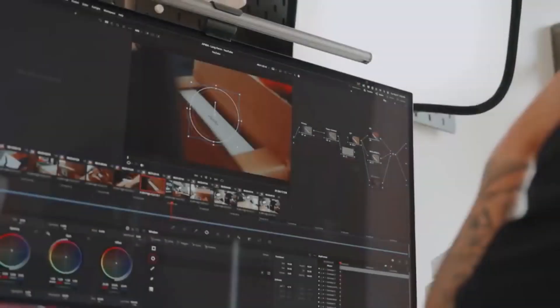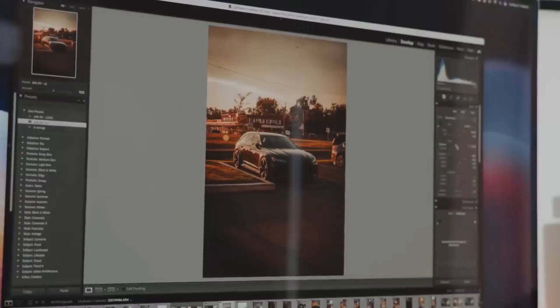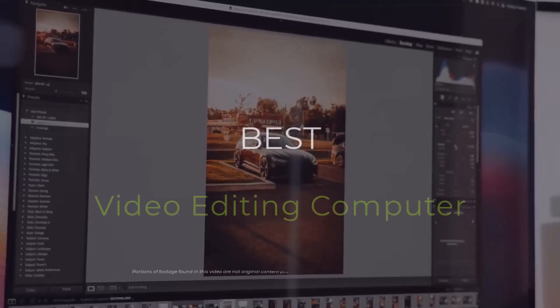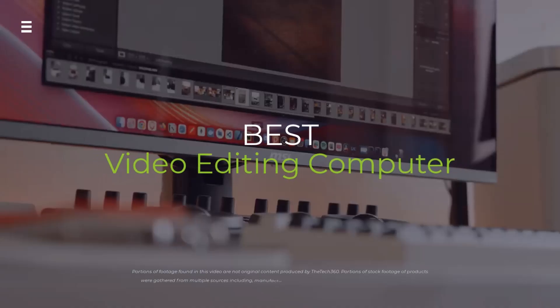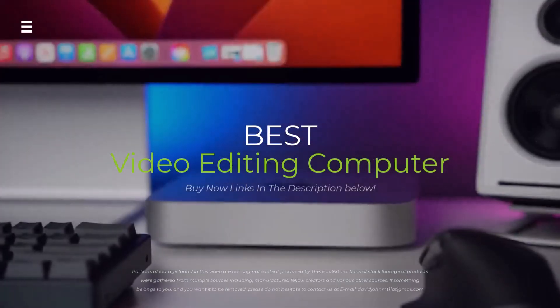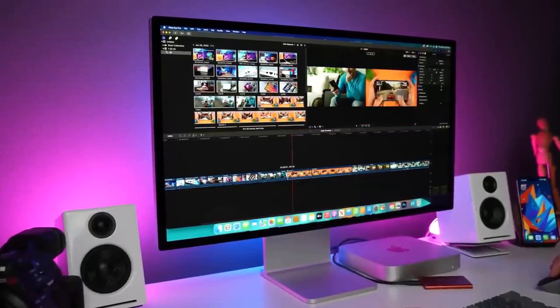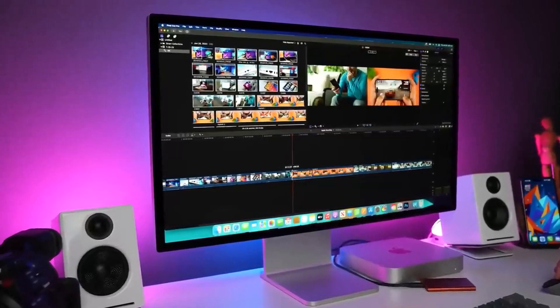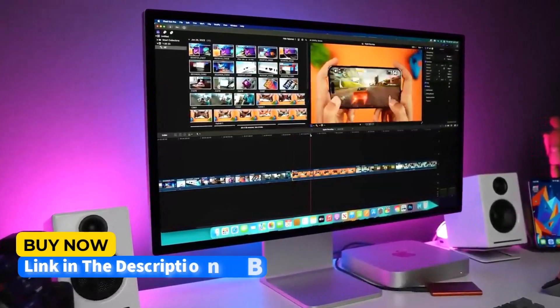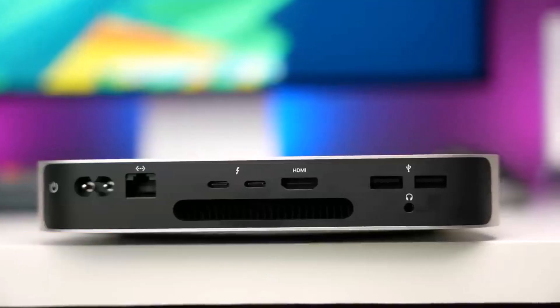Tired of lagging timelines and frozen screens? This video reveals the ultimate video editing machines of 2024. We've tested and compared the top contenders to help you choose the perfect workstation for your creative vision.